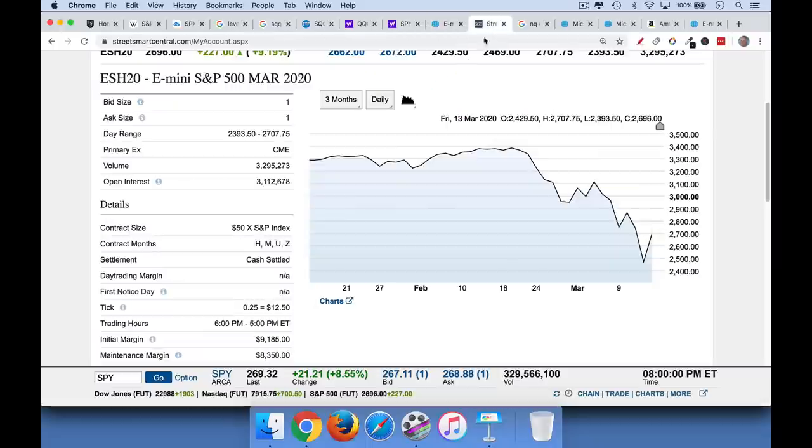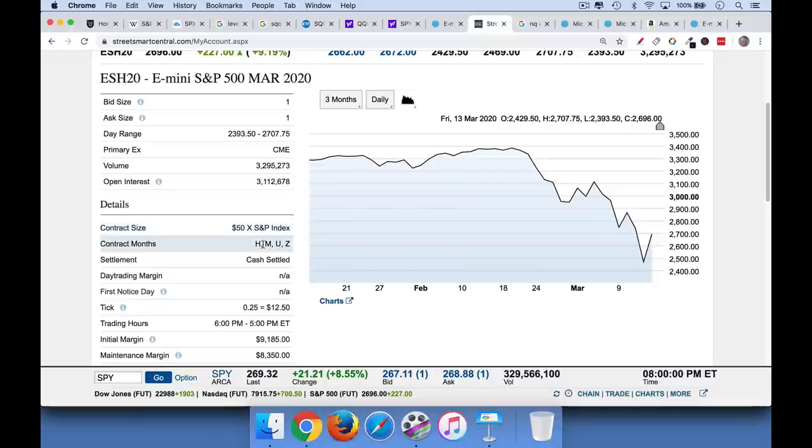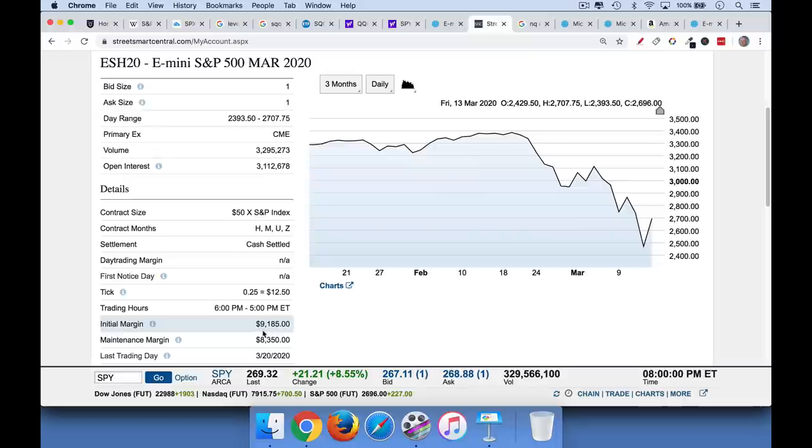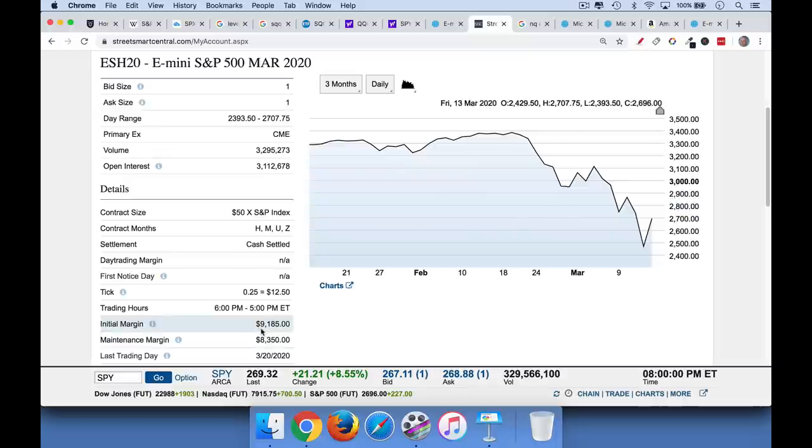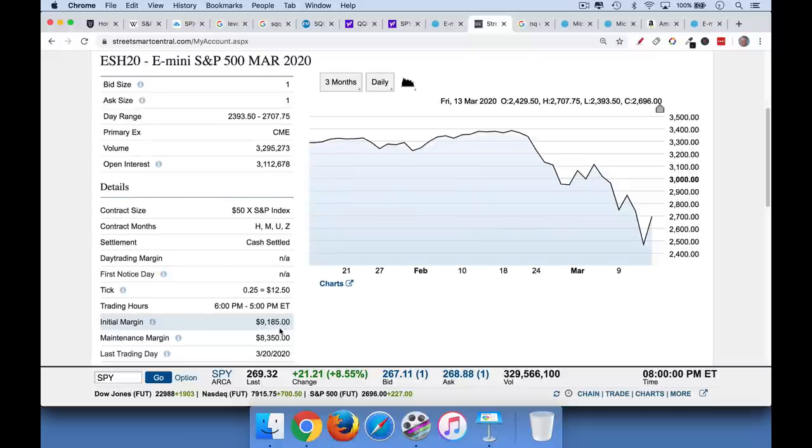So if we go back to Street Smart Central here, as we said, one of these contracts is equal to $50 times the value of the futures. And so they're equal to, each of these controls, as we said, about $135,000 worth of the S&P 500 index. But you only need to put up a limited amount of margin for that. What's called initial margin. So in order to buy or sell one of these futures contracts, we only need to put up, according to Street Smart Central, and each broker sets their own margin requirements. Though they're usually roughly the same. Initial margin is $9,185.